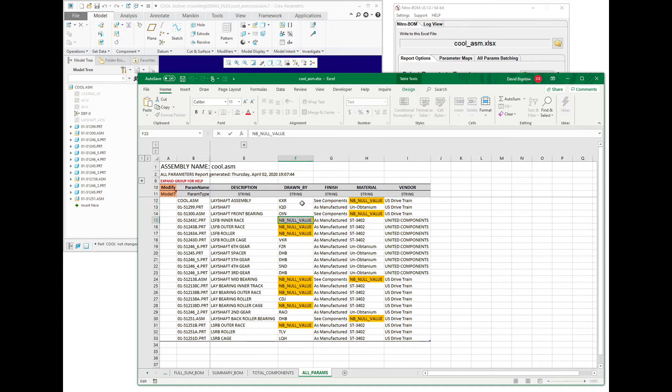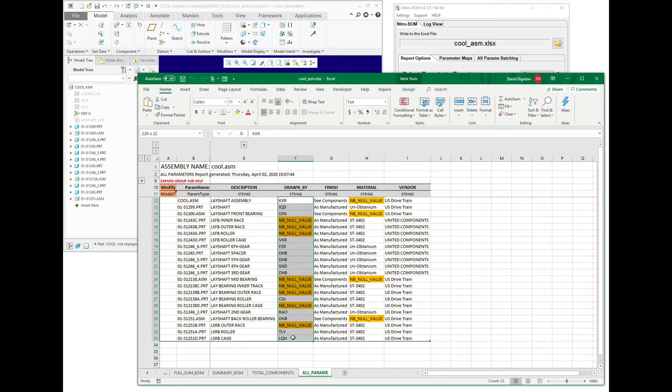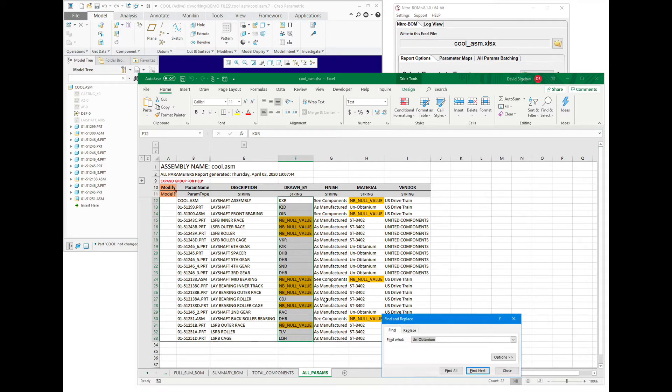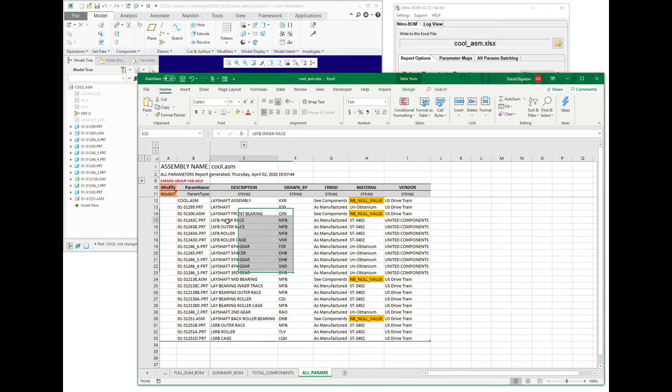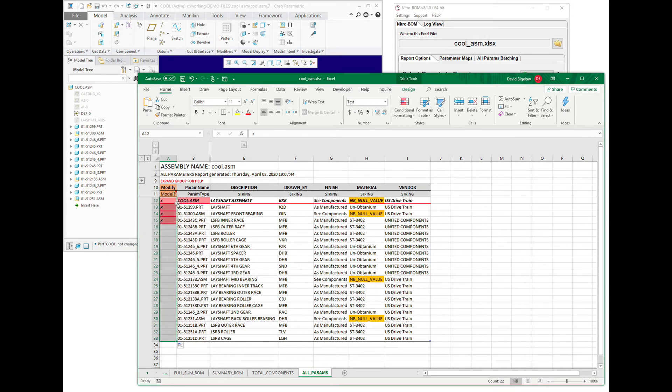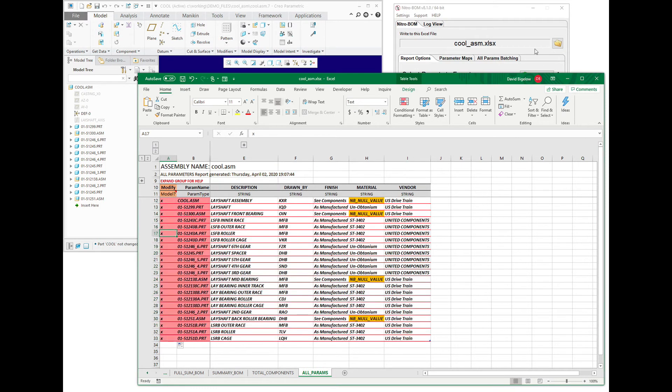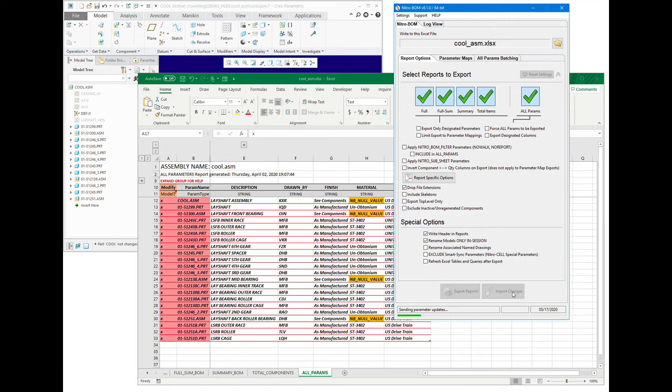But in reality, let's say that in this particular case, I happen to know that that particular value was actually done by MFB instead. So I'll just do a replace on all these, and I'm just going to hit them all and then import that back in.